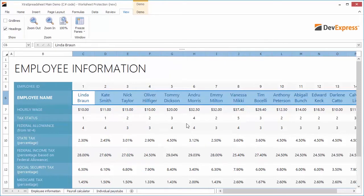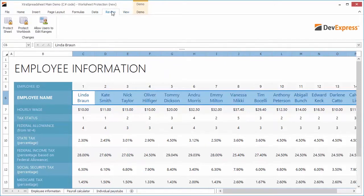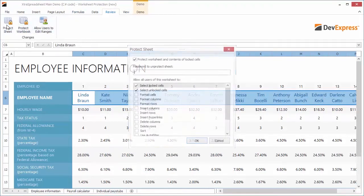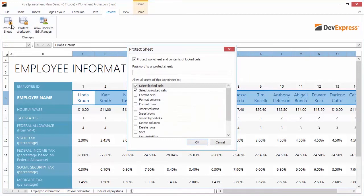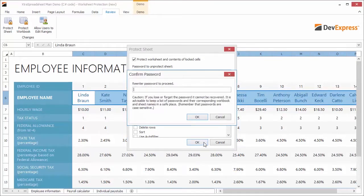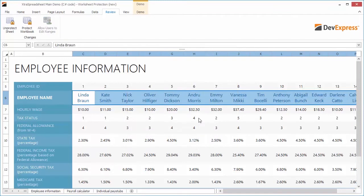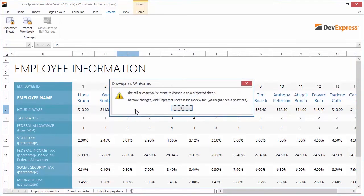Now switch to the Review tab and click Protect Sheet. By default, an end user can only select locked and unlocked cells. Locked cells are protected from editing. Leave the options checked by default and enter the password. Click OK and re-enter the password. I'll try to edit the cells in the Hourly Wage row and a window appears on the page to inform me that the sheet is protected.